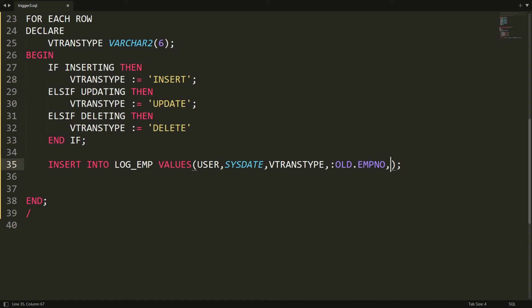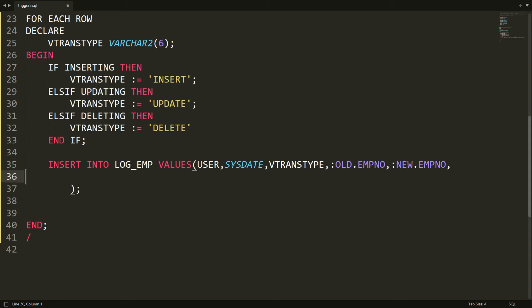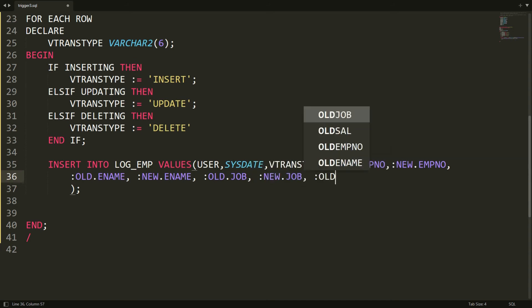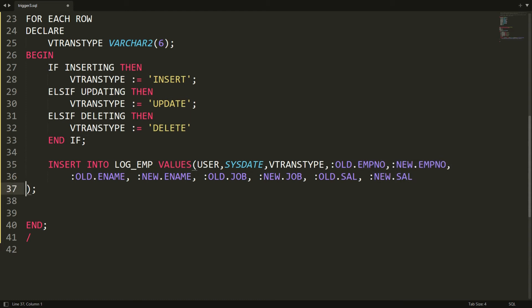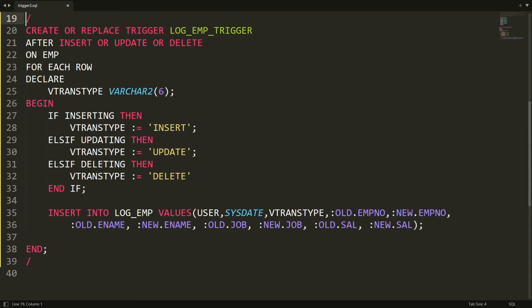For old and new employee data, I use pseudo columns. I write :OLD.employee_number — this retrieves the employee number whenever a record is deleted or updated. And :NEW.employee_number for the new value. Similarly: :OLD.employee_name, :NEW.employee_name, :OLD.job, :NEW.job, :OLD.salary, :NEW.salary. This is the information I want to store in log_employee whenever a user performs insert, update, or delete.